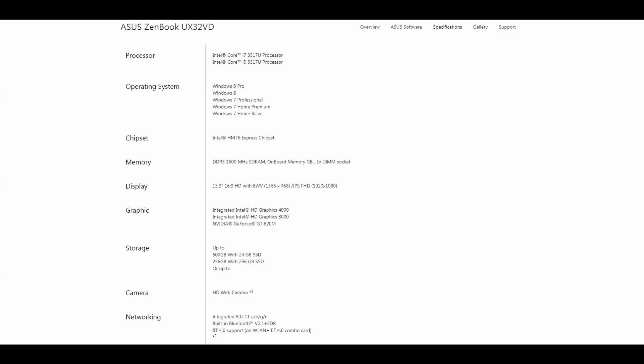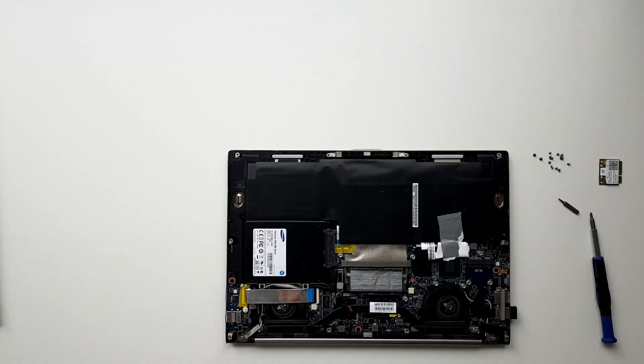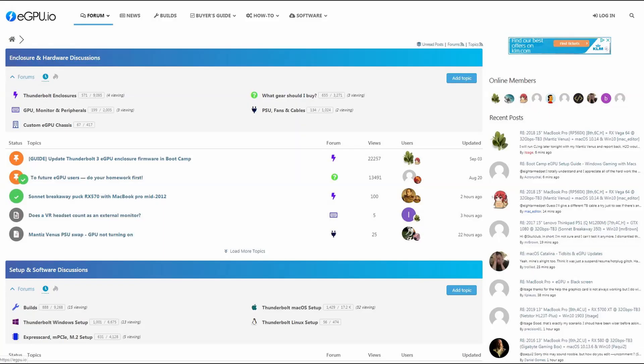One important thing to remember is that the laptop has to have a removable mobile PCIe Express WiFi card because that's what we're going to use to connect the eGPU to the laptop. Some people have also reported issues with specific laptop models so I highly recommend that you check out the eGPU forums before purchasing any parts. I'll leave a link in the description below.